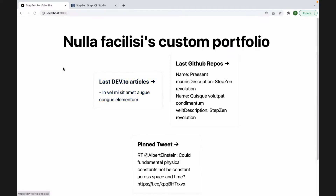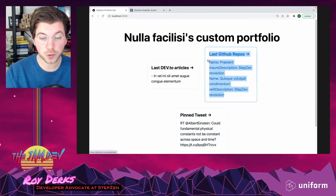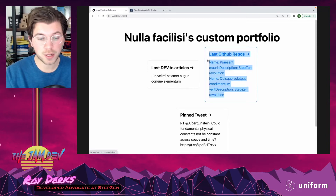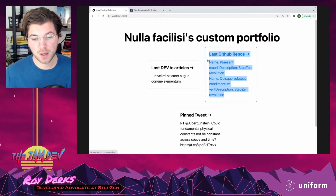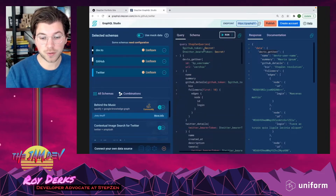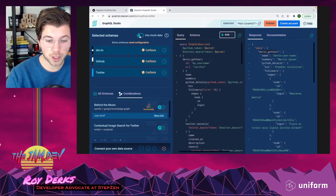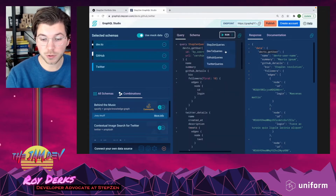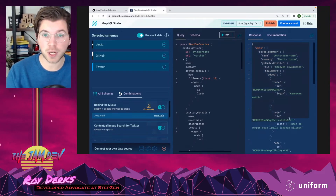Starting the Next.js application, it loads and shows mock data from three sources: the latest Dev.to articles, the latest GitHub repositories, and a tweet. By including your own credentials you can create your own custom portfolio site. You can publish the whole API to an endpoint, or copy the endpoint to start using it immediately. Later I'll share a GitHub page with this example and other examples as well.